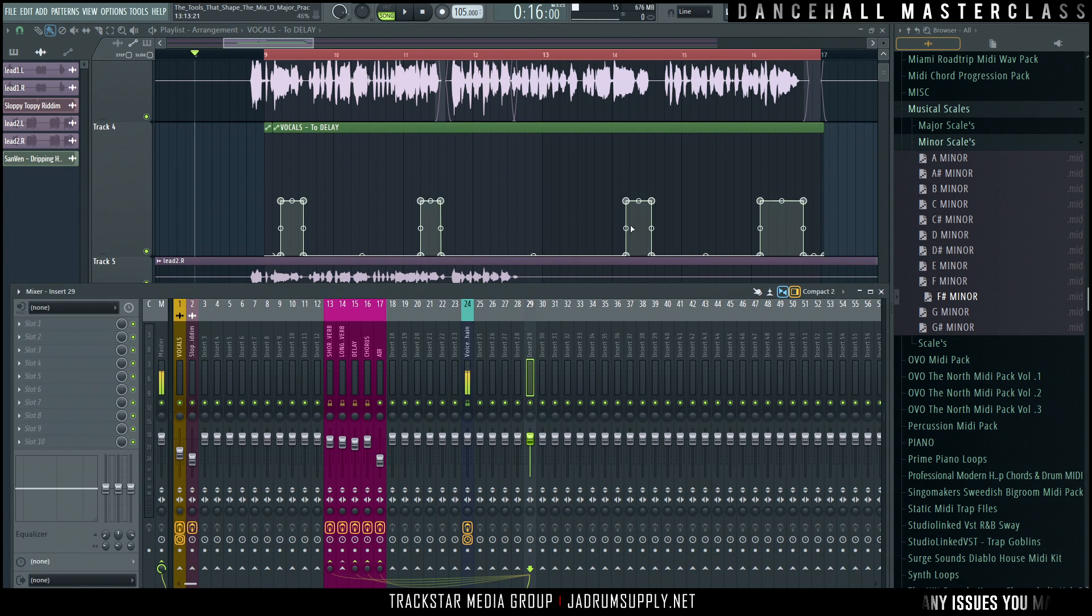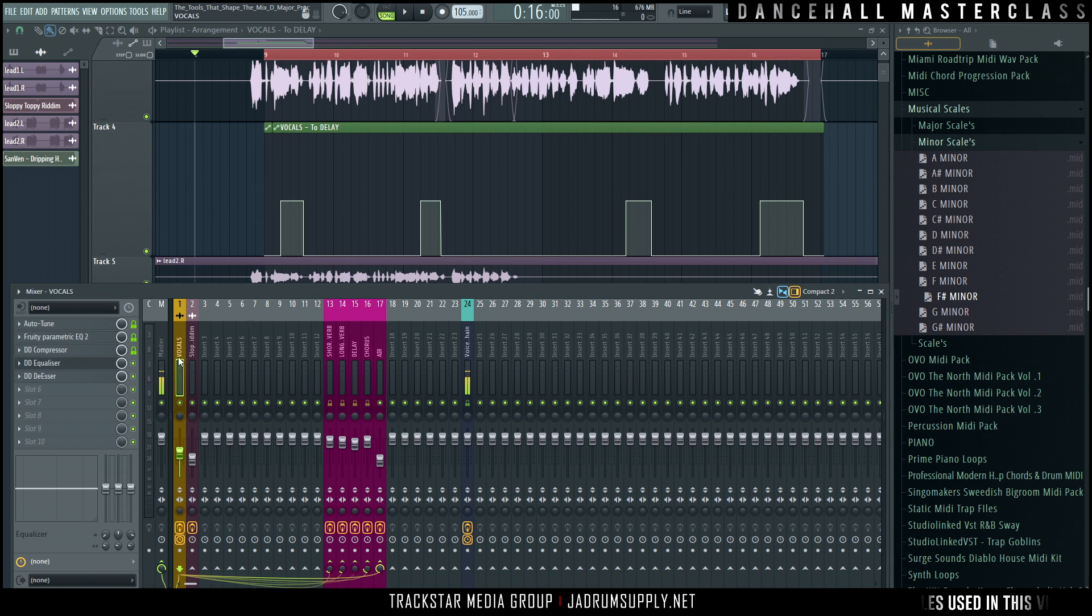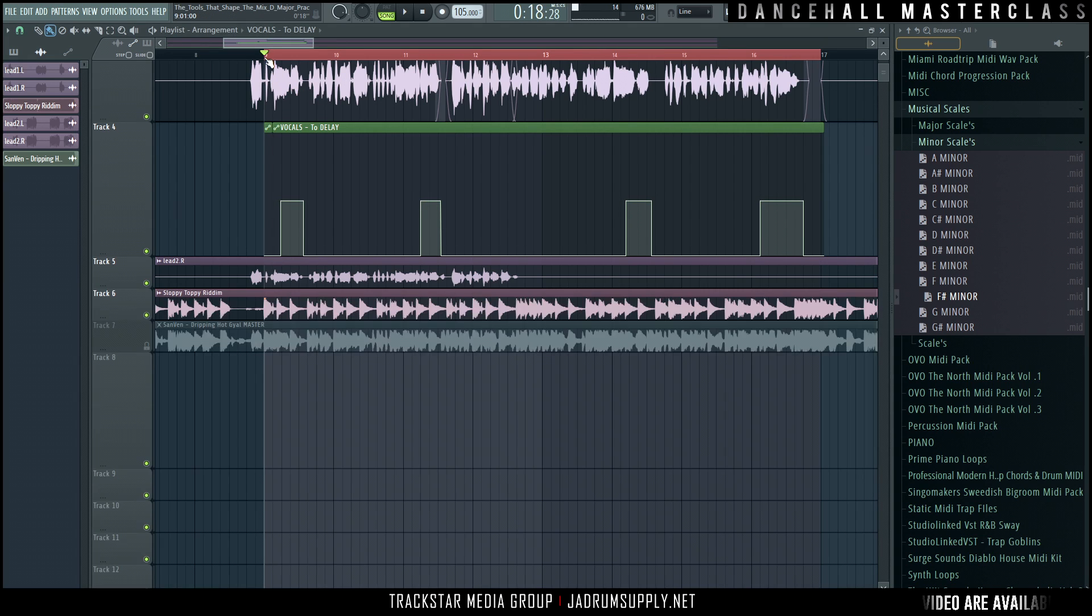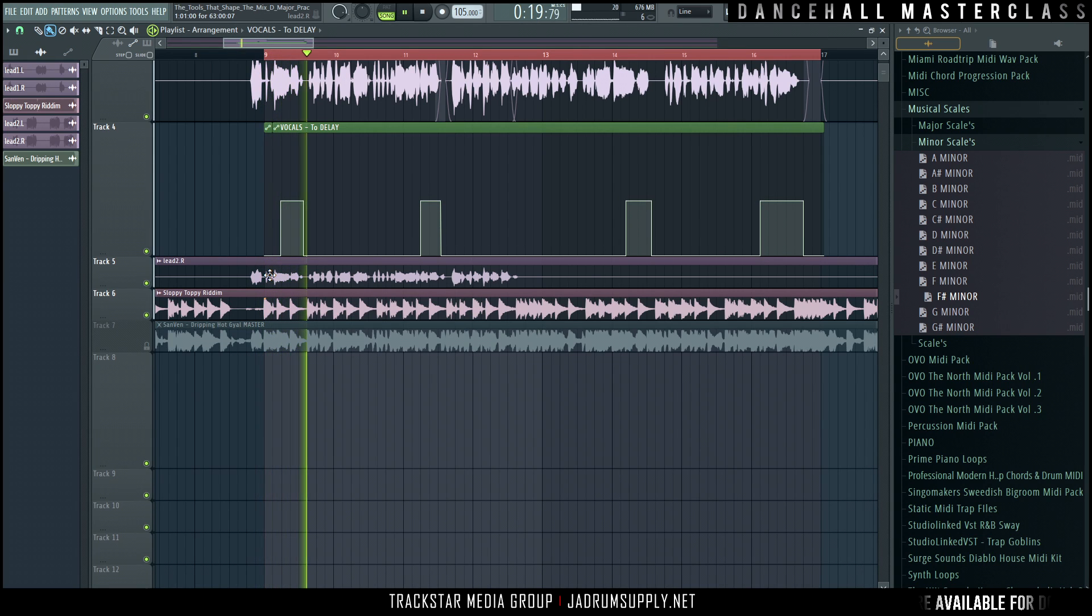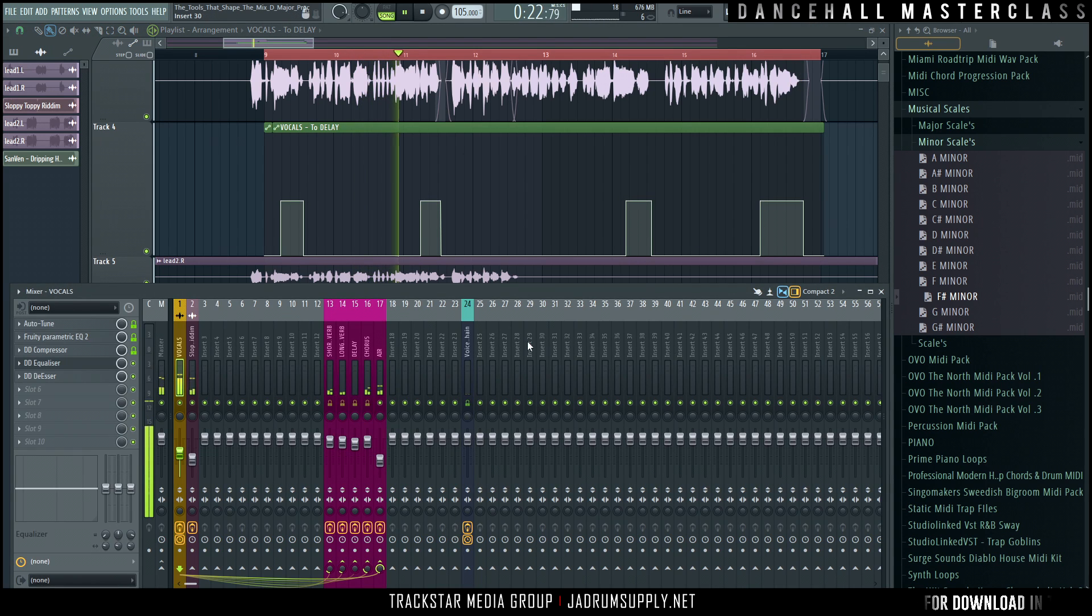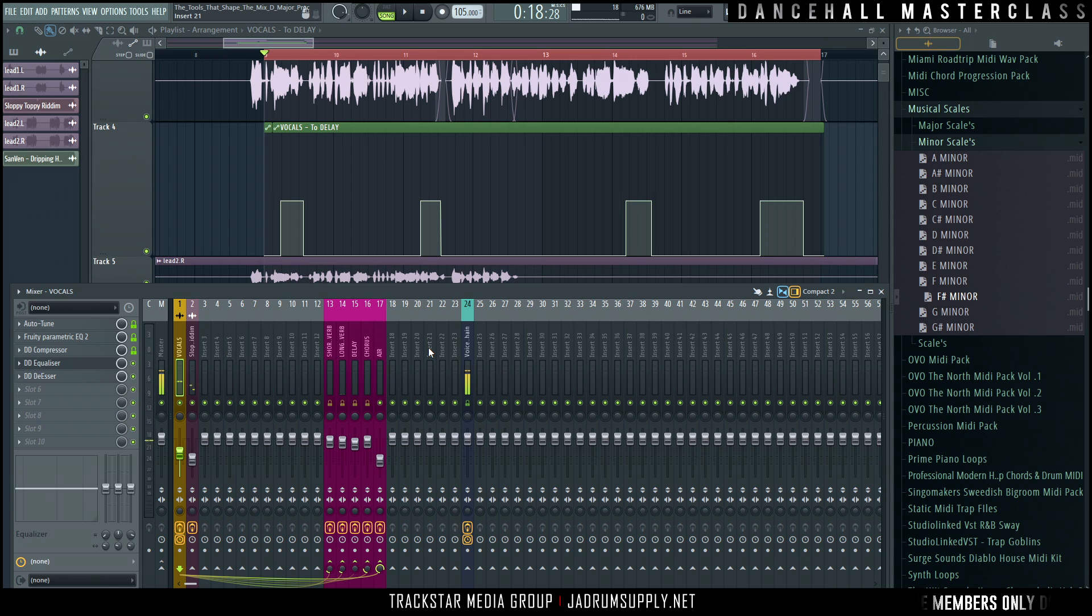Here we did some basic automation. So what I'm going to do is I'm going to take the vocals out of the master channel and just listen to the delayed signal.